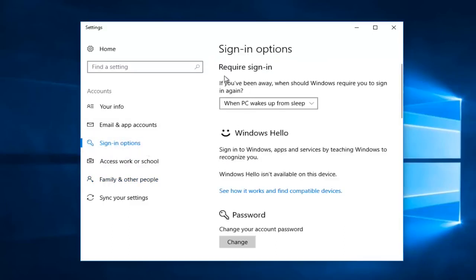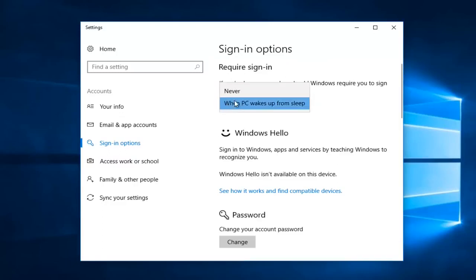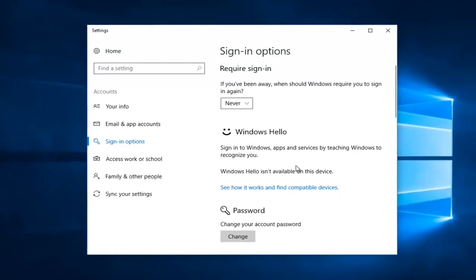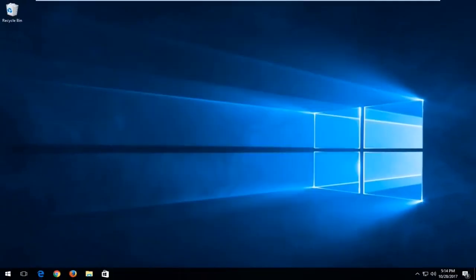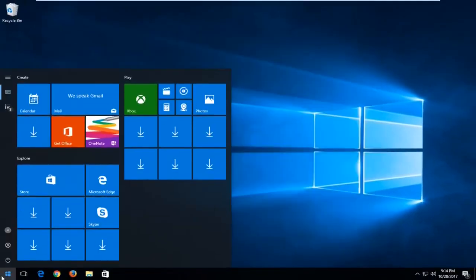On the right side that says Require Sign-in, you're gonna click the option that's there and you're gonna click Never. Then you can go ahead and close that out, and then you're gonna head back to your start menu.